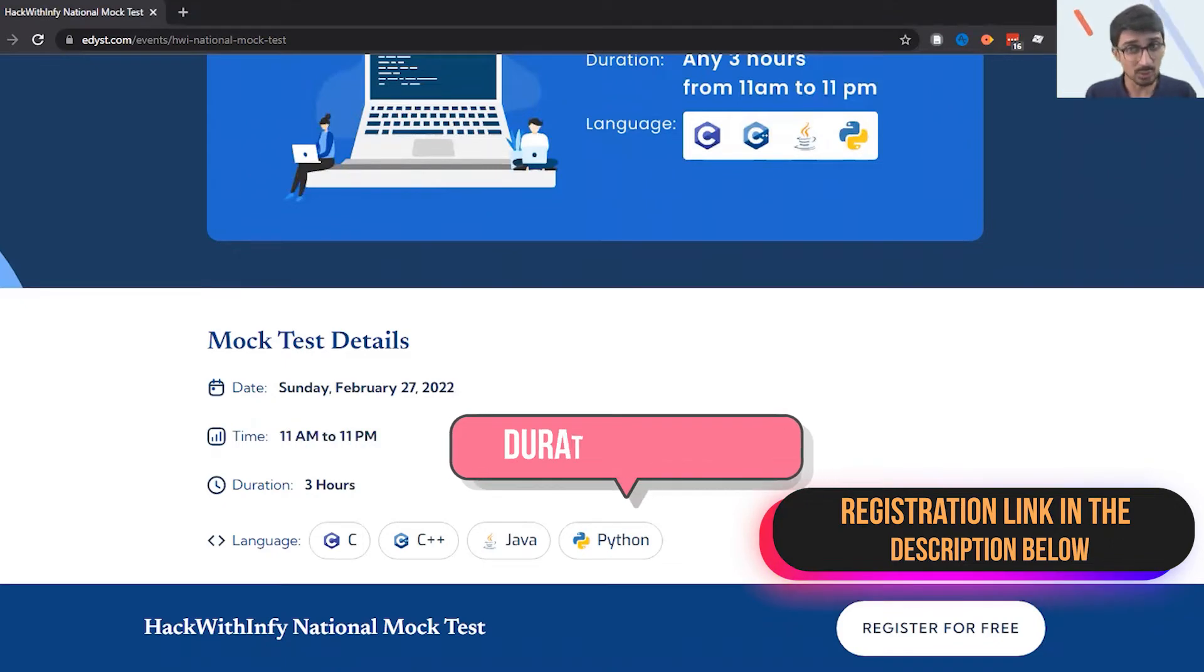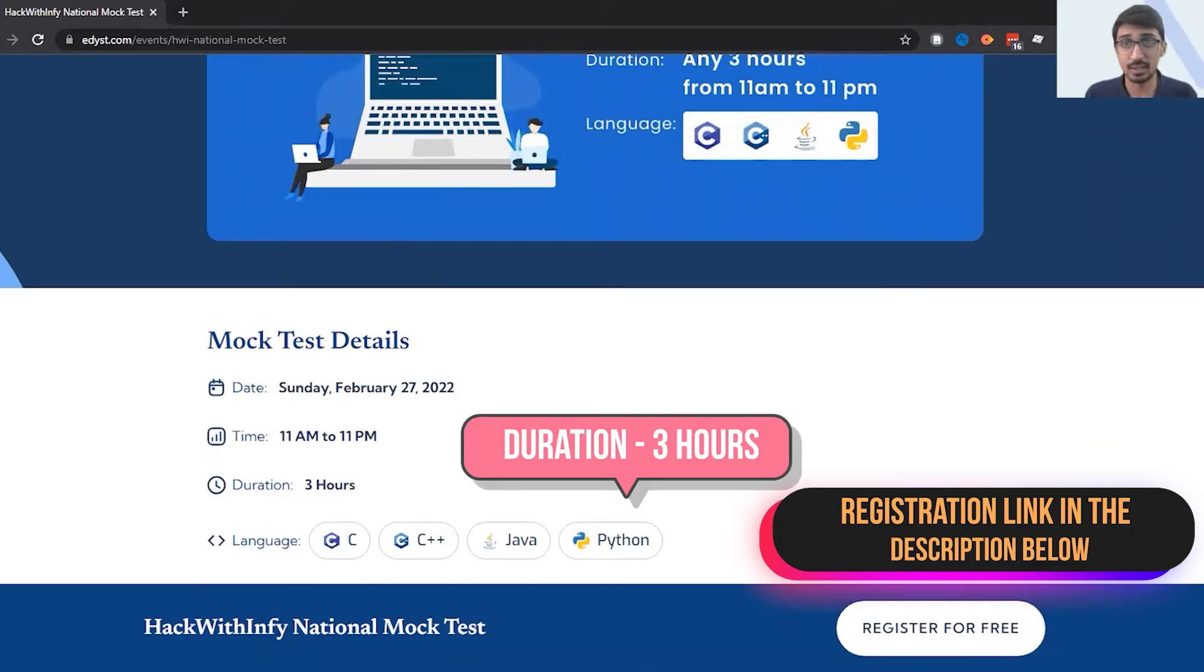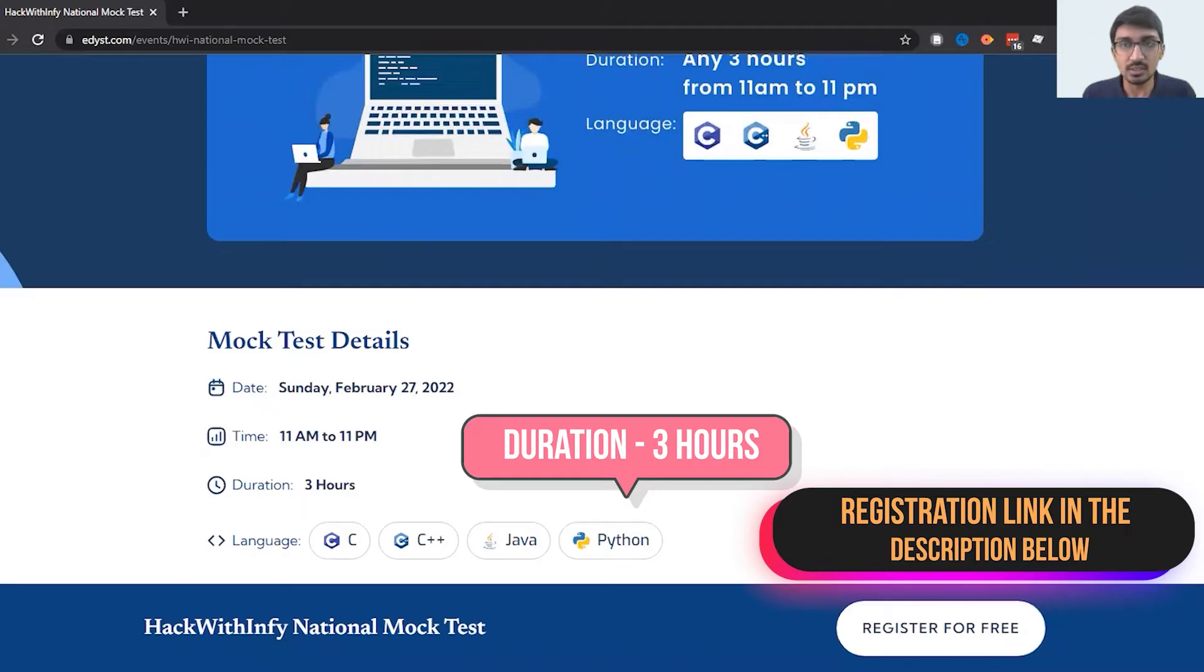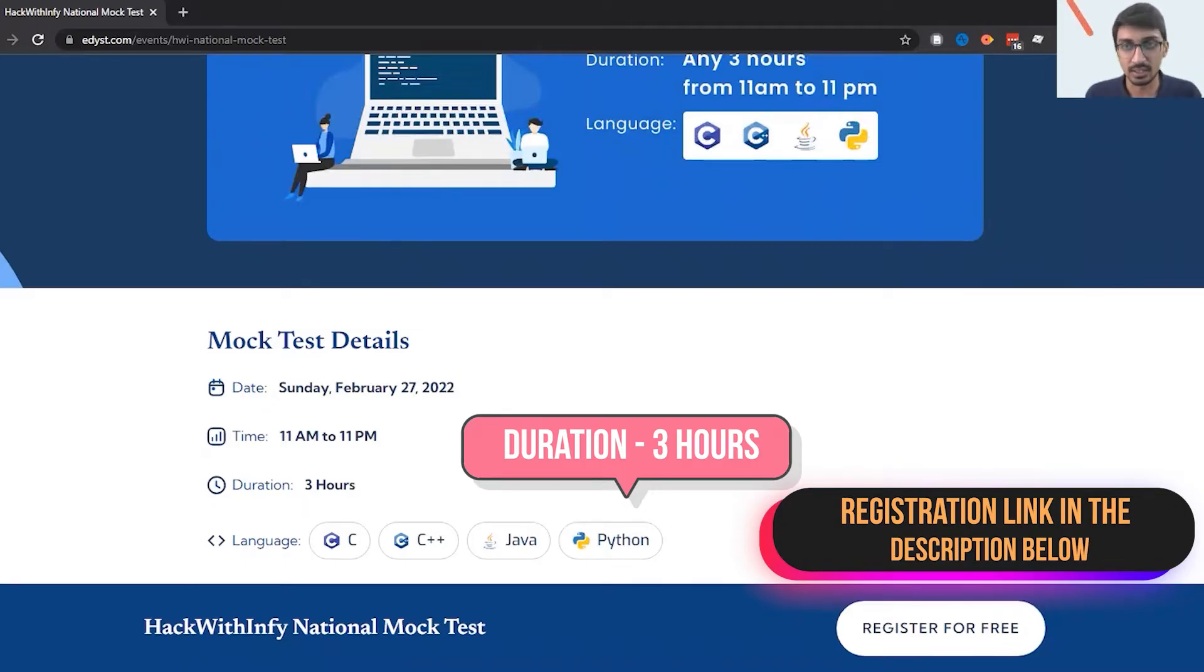It means that the duration of the test is only three hours, but the start time can be anytime between these two time limits. You could even start the test at 10:30 p.m. and you will still get three hours to complete the test.